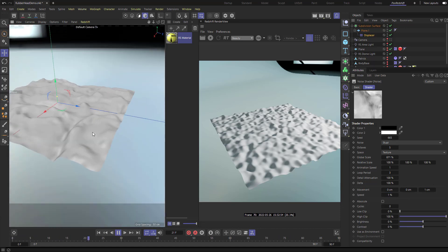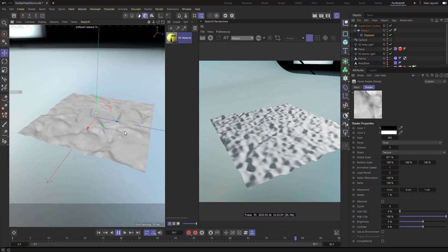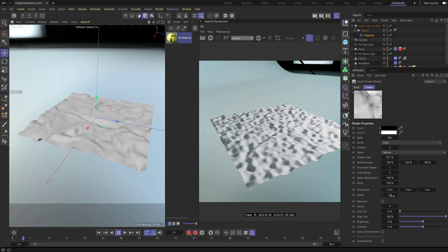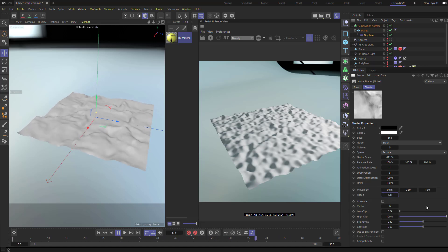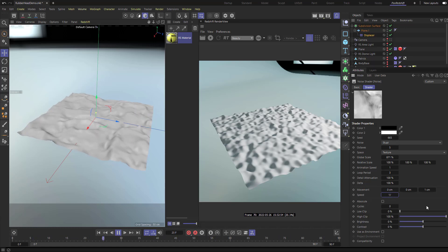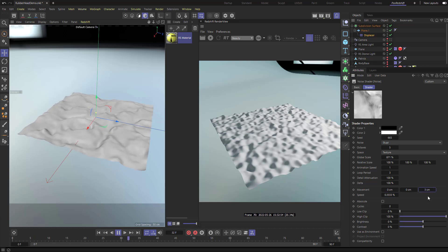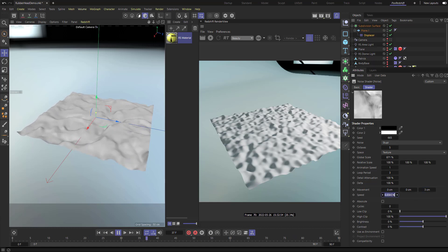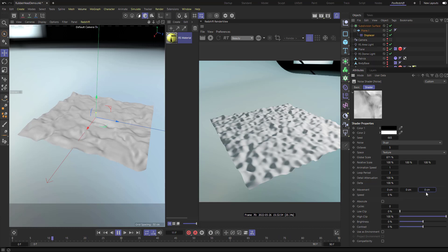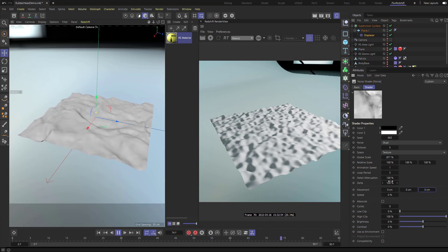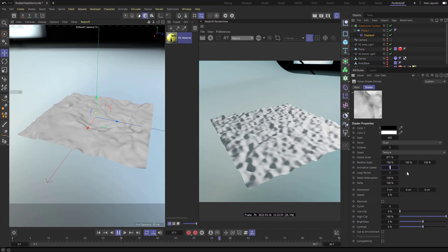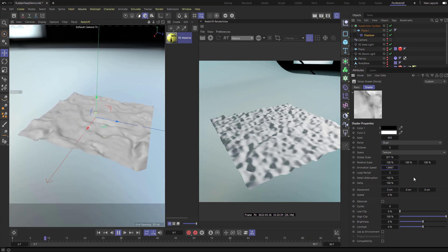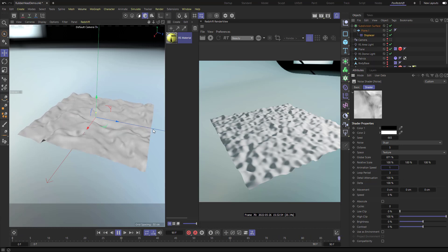Another thing to sell the water effect: go to Movement, set Z to maybe one centimeter, and Speed to one, so as the plane is displaced it's also moving. This doesn't appear to loop perfectly, but another cool thing about Cinema 4D is you can do math in the fields - type something like five divided by three and it'll do that math for you. We'll turn Movement off and keep our animation looping on the plane.